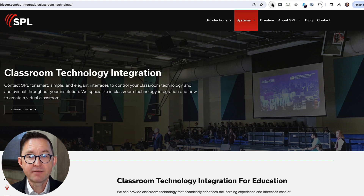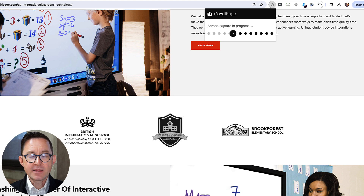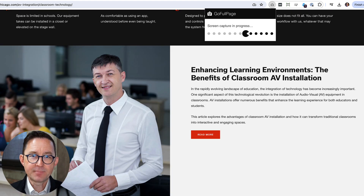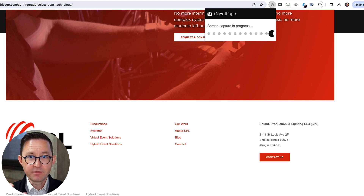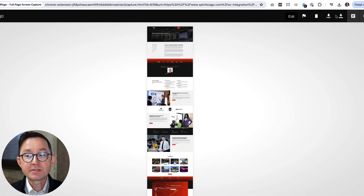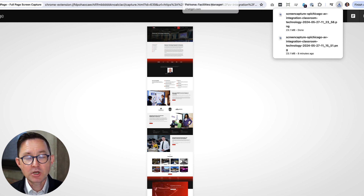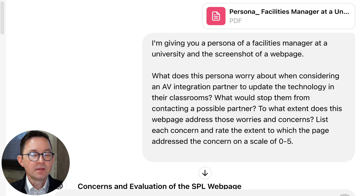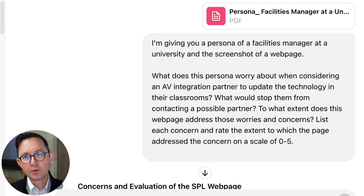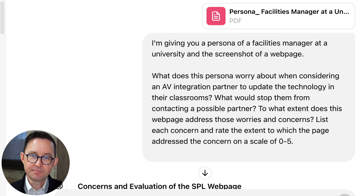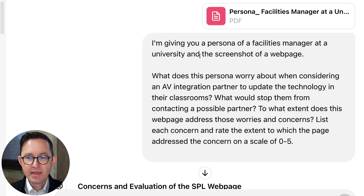To give this to the AI, I'm going to take a full page screenshot of it. For that, I use a Chrome extension called Go Full Page. This is my favorite way to give AI web pages. You could copy and paste the text, but it won't capture the UX or the visual hierarchy of the images. So now I'm going to download this file. Now let's go back to ChatGPT and give it our persona and the web page along with the prompt. I've uploaded the PDF file and dropped in the PNG of the full page screenshot.